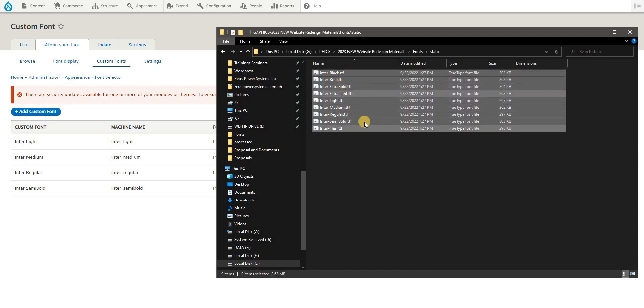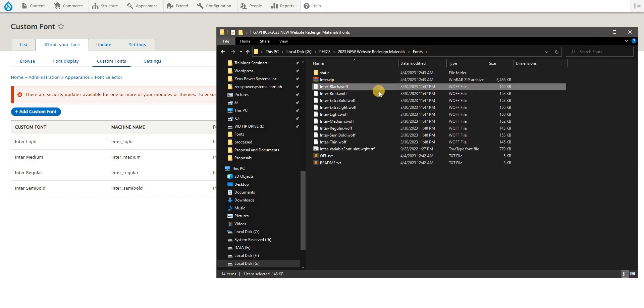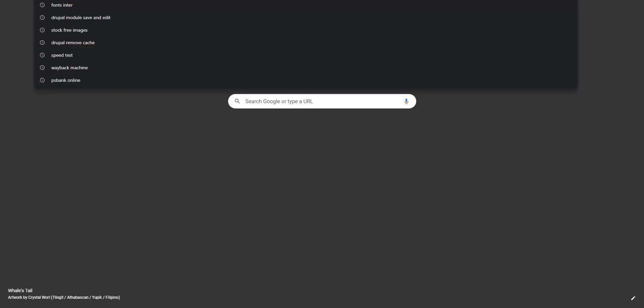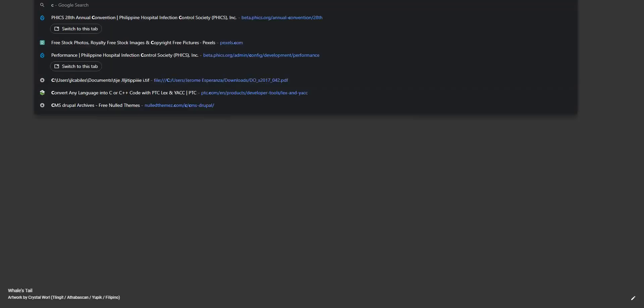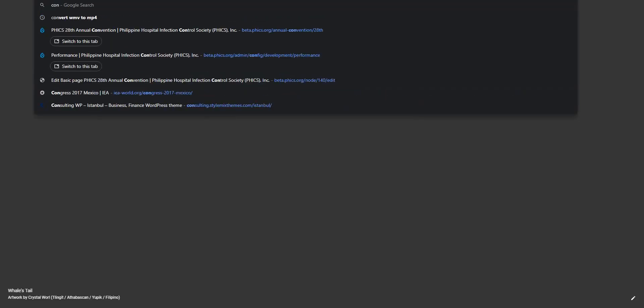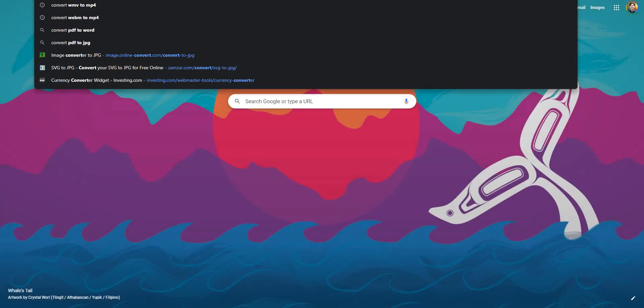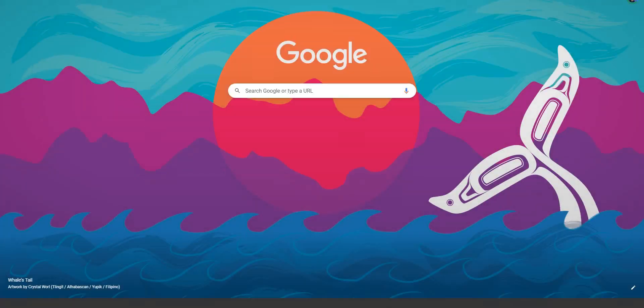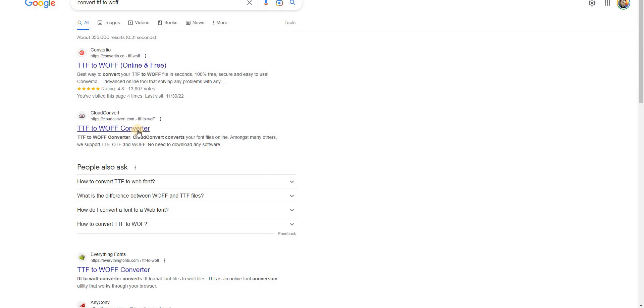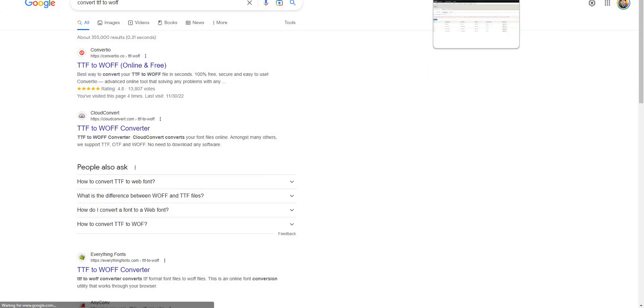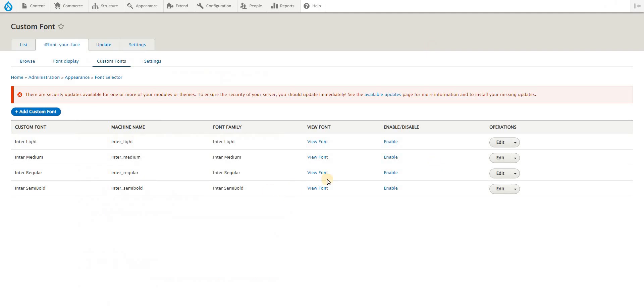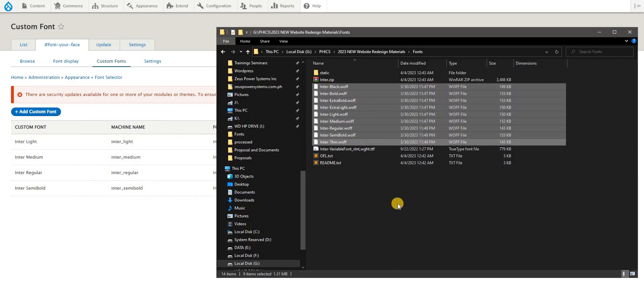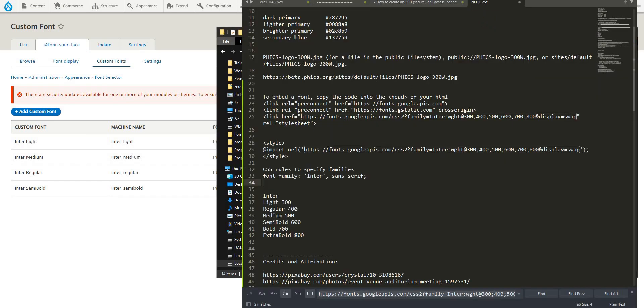You need to convert this into WOFF file types. You could easily convert these fonts, for example convert TTF to WOFF. There are a lot of online converters which you can do that. Once you have converted these fonts, you can now upload this individually as needed.